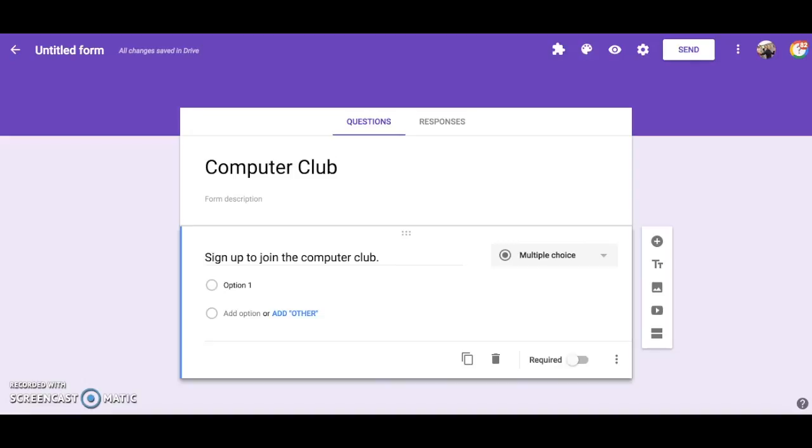On this form I am going to start a computer club and I have the first question as sign up to join the computer club. I want to set the number of responses at 30 because I don't have enough room for more than 30 students in my computer club.